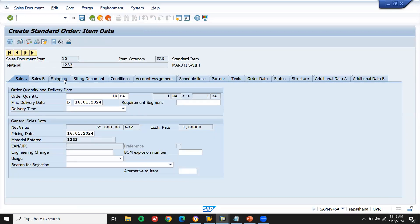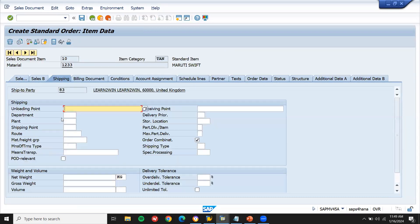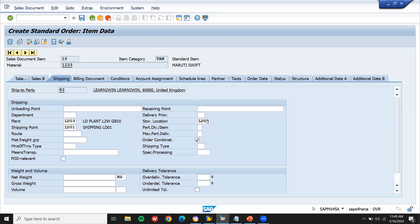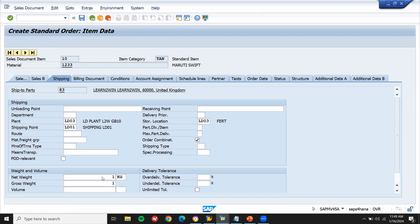Let me go to shipping. Let me enter plant and storage location, and storage location, plant and storage location. Let me save this.